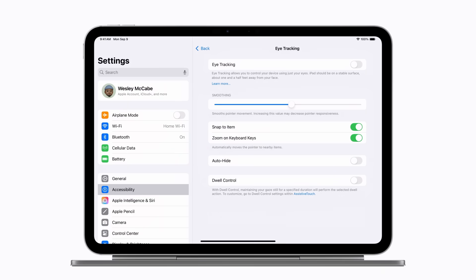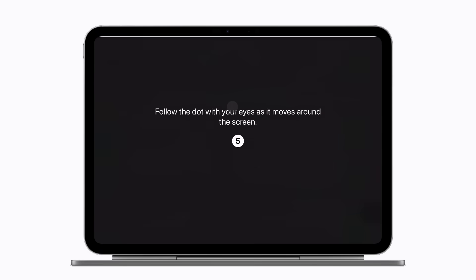When you're ready, you or your trusted supporter should tap to turn on eye tracking to begin a calibration process. Follow the dot with your eyes as it moves around the screen. Continue the process until it's complete.